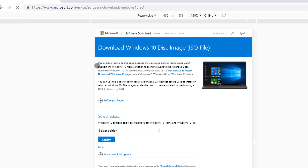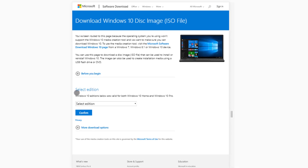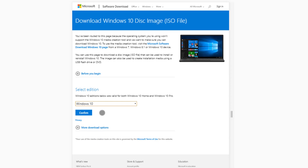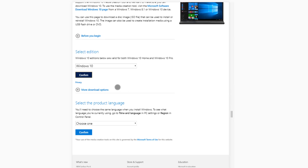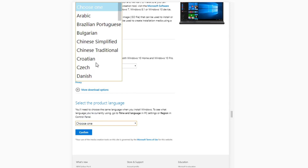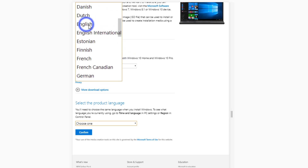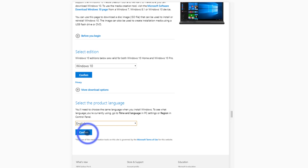After refreshing, you can see different options. There's now an option to select the edition of Windows 10. We have Windows 10 October 2018 Update and Windows 10 April 2018 Update. Let's select the October update and click Confirm. Now we have to select the product language — I'll select English and click Confirm.